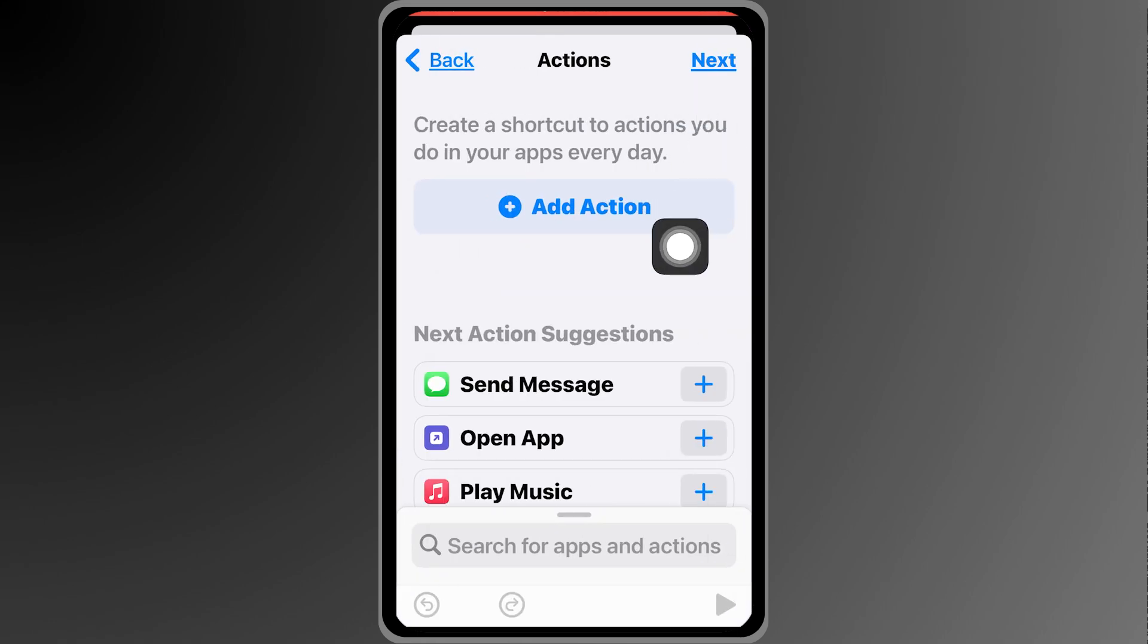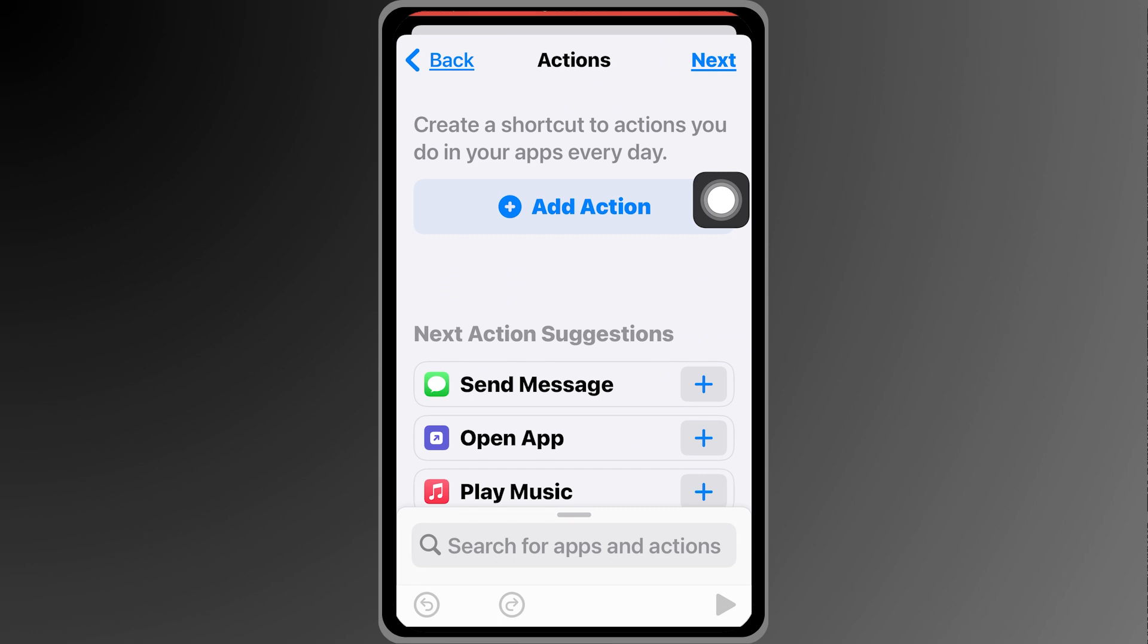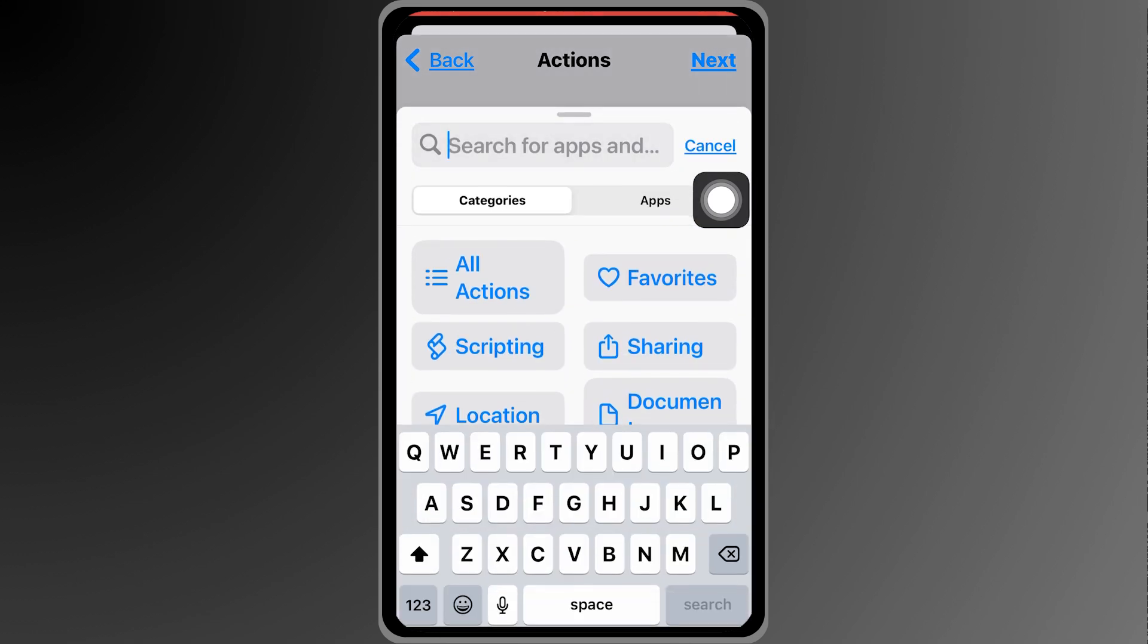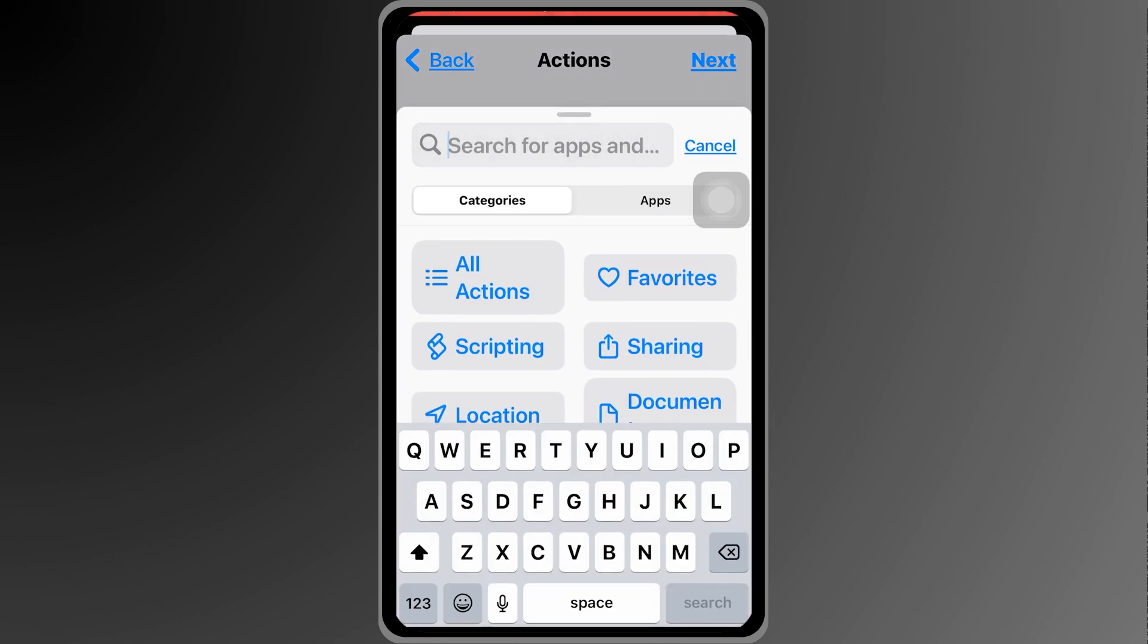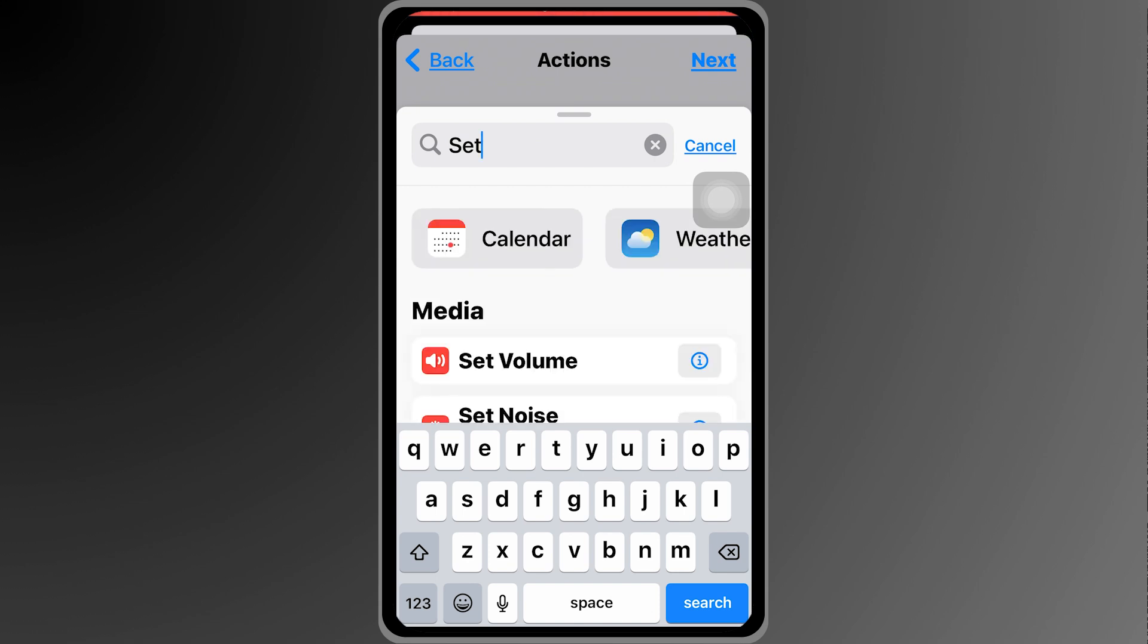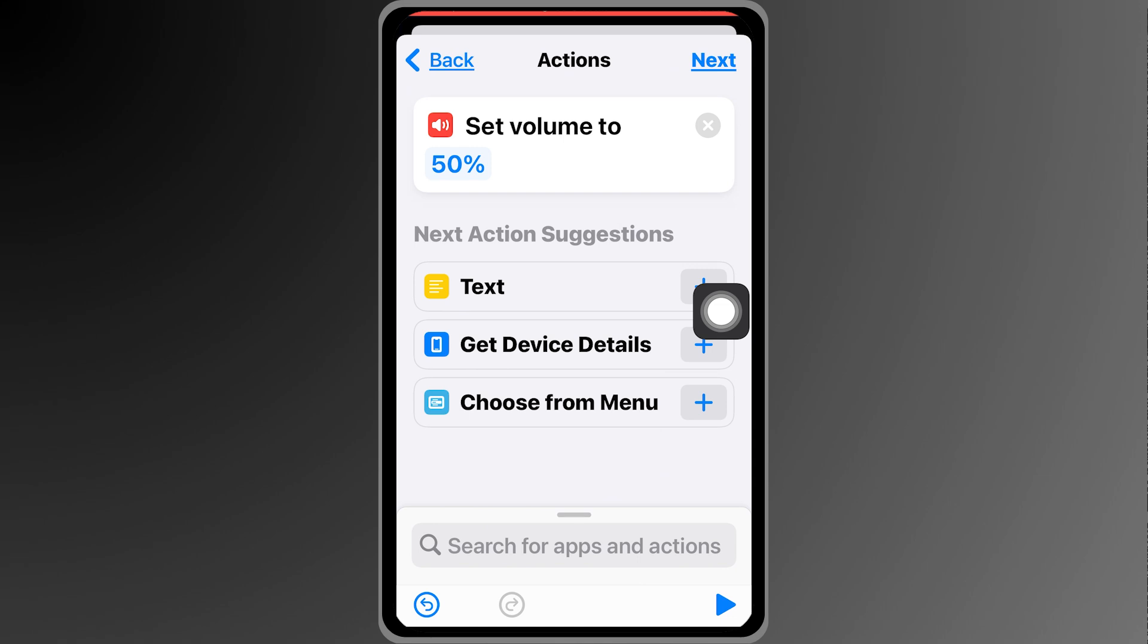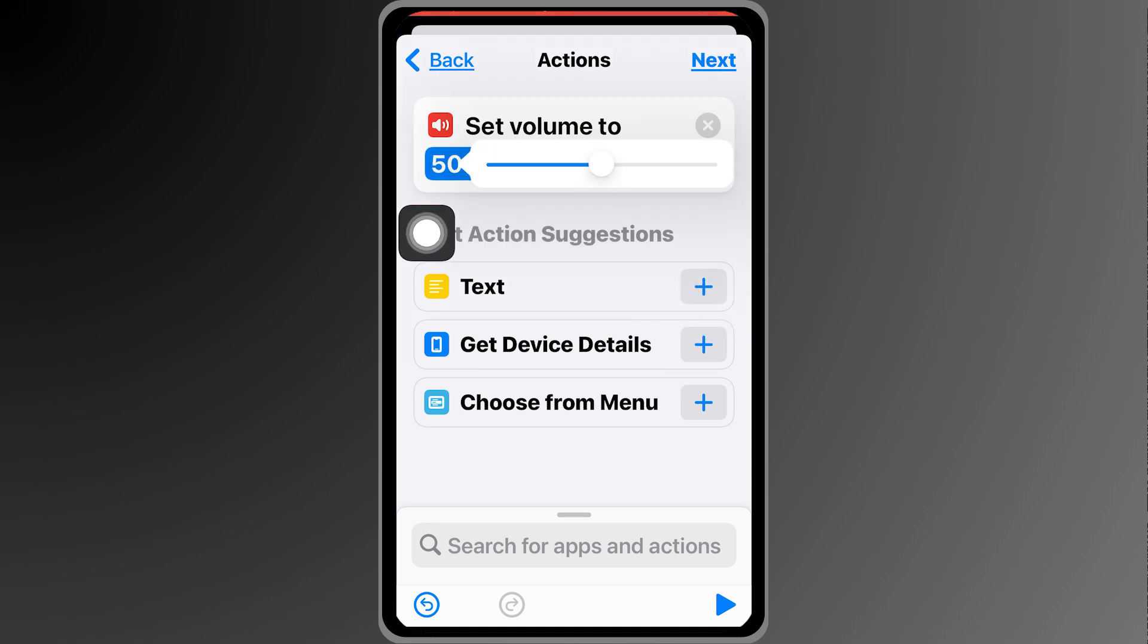Now from here we're going to add an action. So what action will that be? I want you to type the word 'set' here and we're going to choose 'set volume'. Click that one and it says here 50%. Click that and adjust this to zero just like so.